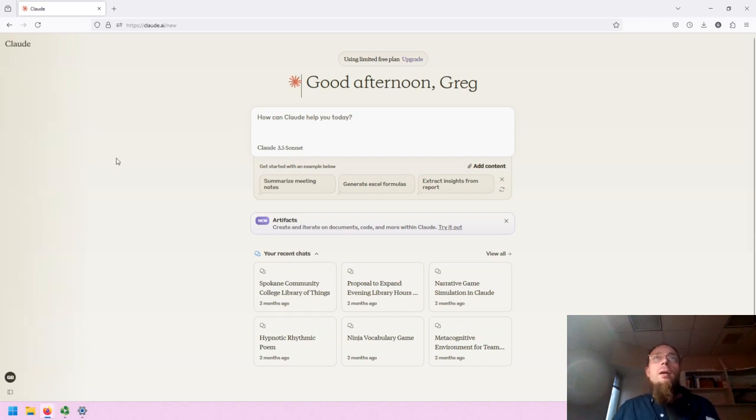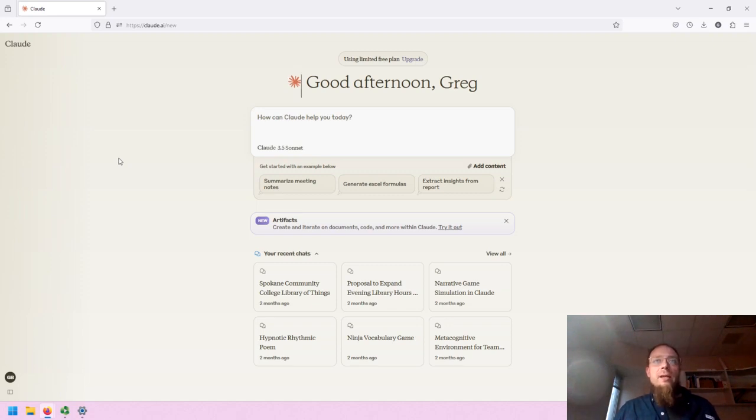This is CLAWD. I am signed into CLAWD. You need to sign into CLAWD in order to access the user interface.